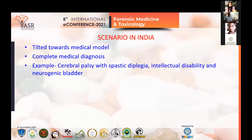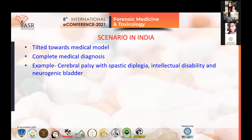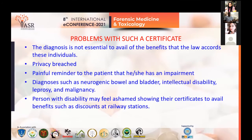Regarding the scenario in India, the disability certificate issued by competent authorities is heavily tilted towards the medical model, whereby it gives a complete diagnosis such as cerebral palsy with spastic dysplasia, intellectual disability, or neurogenic bladder. The diagnosis is not essential to avail the benefits that the law accords to the individual.